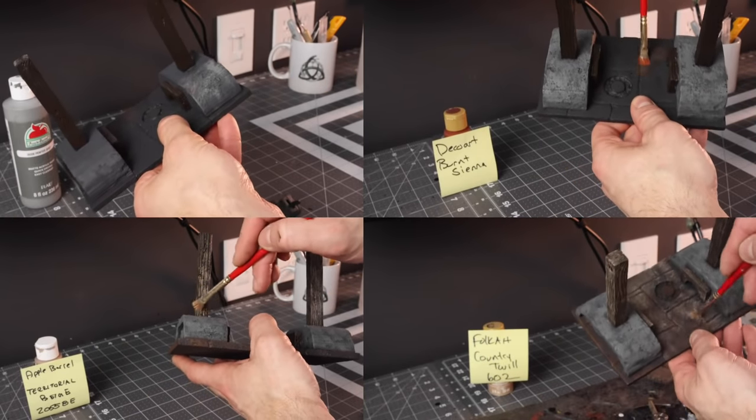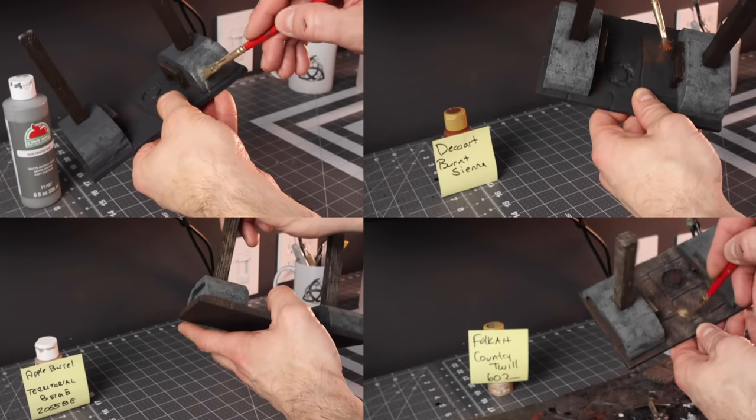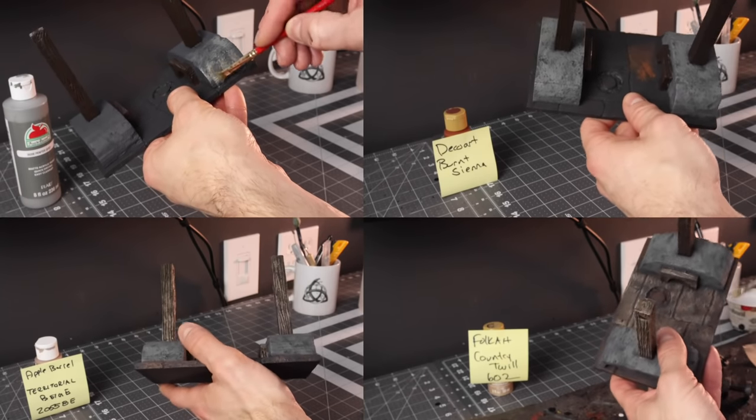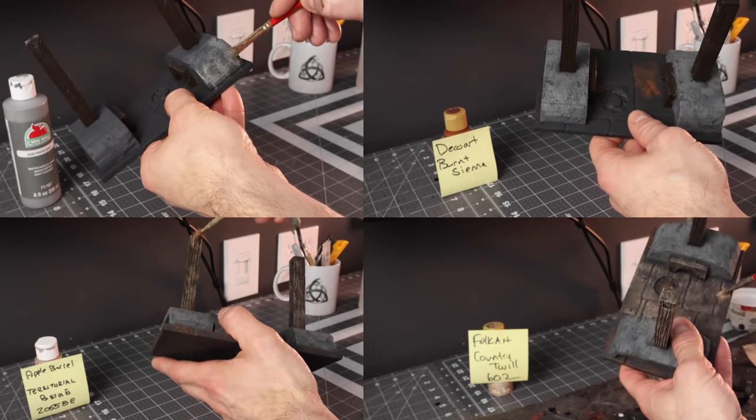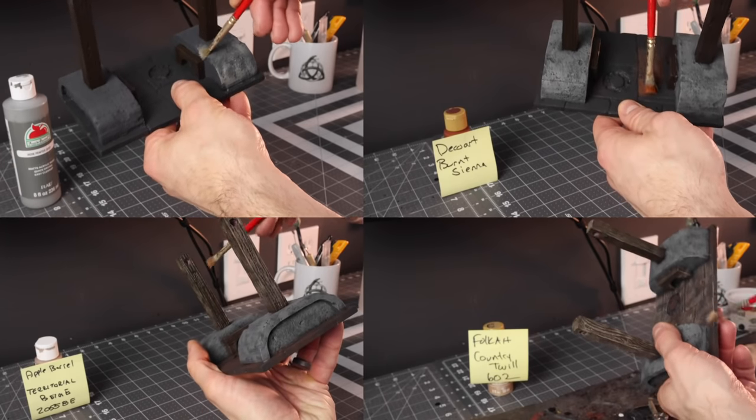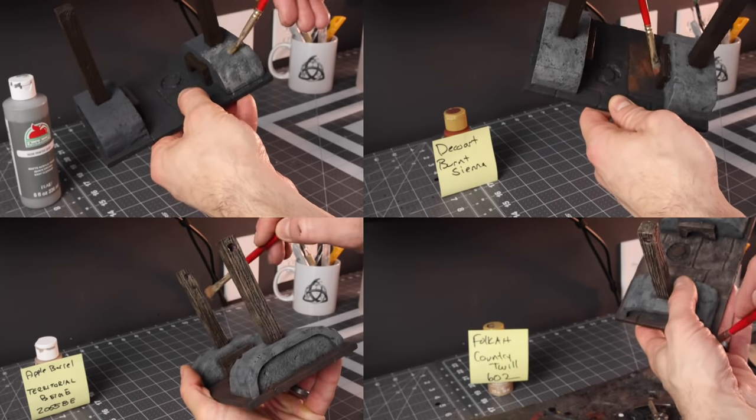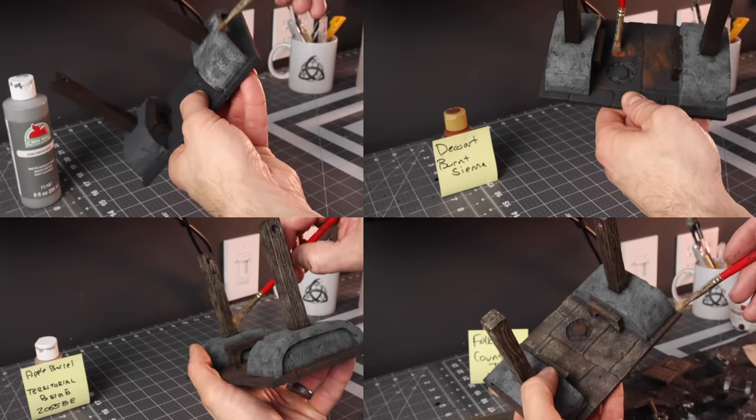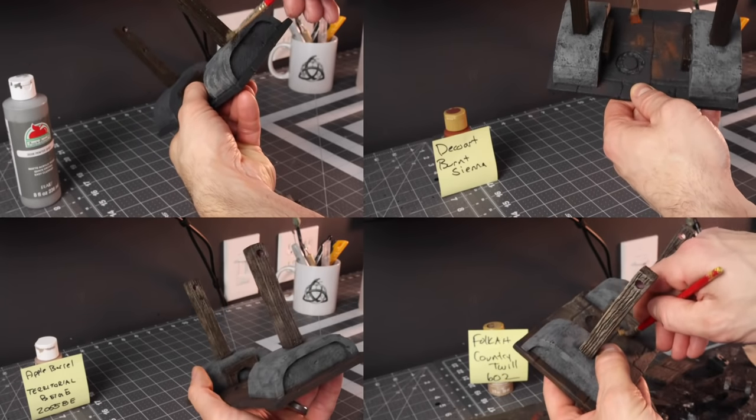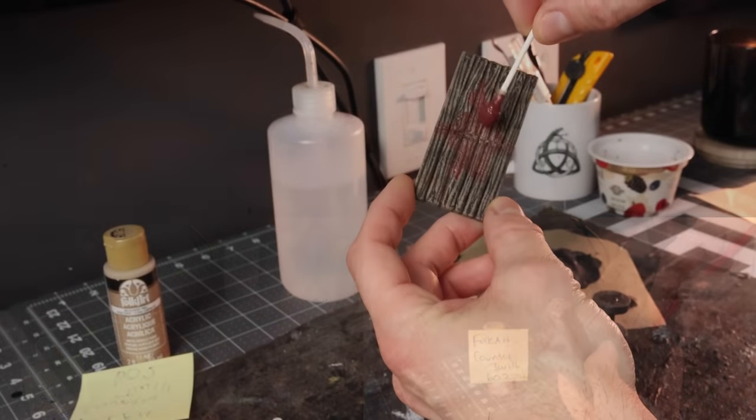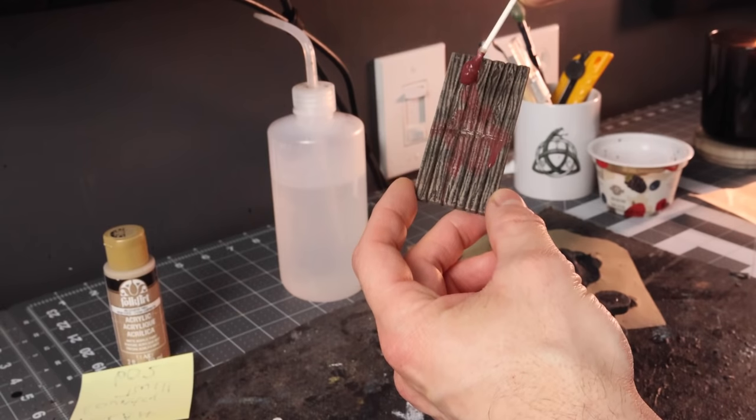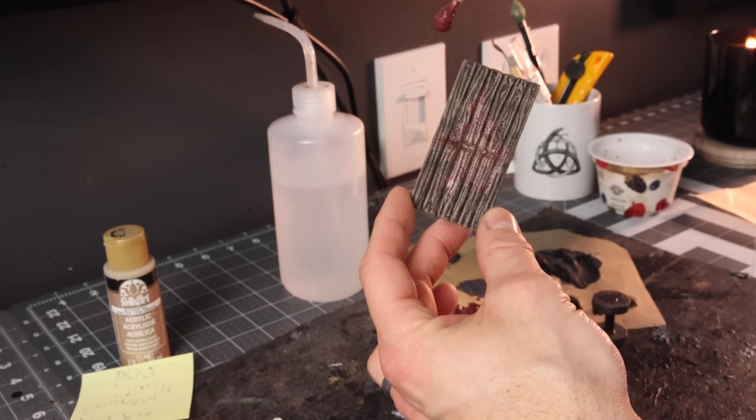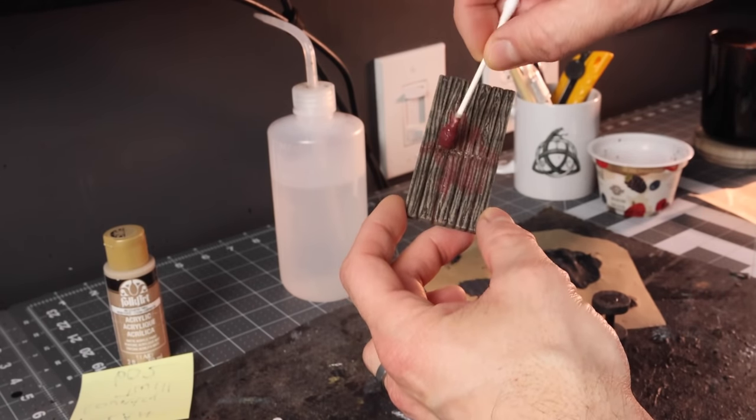Then we're going to dry brush everything in a lighter color. For the slab I want to go with a little bit of a reddish sienna I think that's what it is just to make it you know vary it up a little bit.